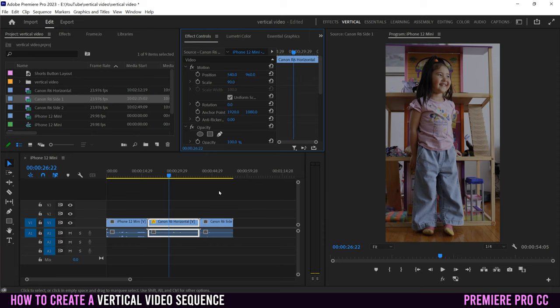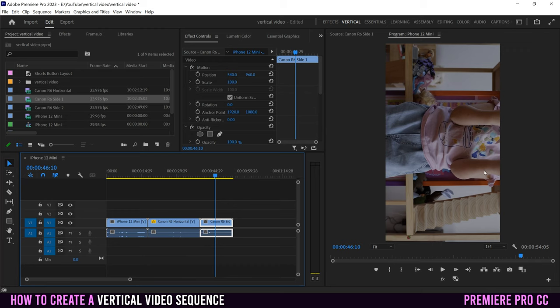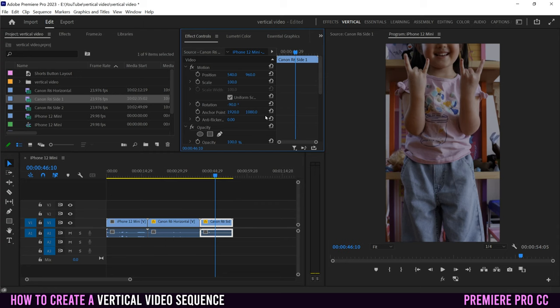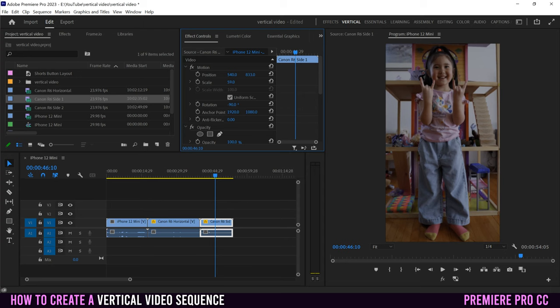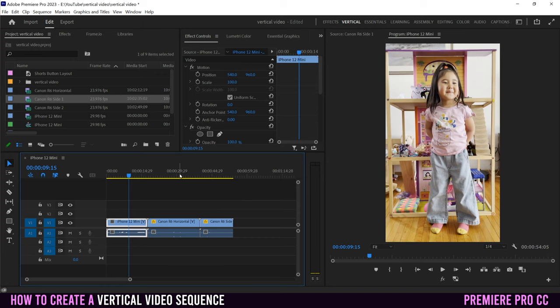For the rotated clip, it's still angled sideways — rotated 90 degrees. In Effect Controls, go to Rotation and enter -90, then hit Enter. Now it's oriented correctly but scaled up too large, so go back to Scale, slide left to shrink it down, then use Position to slide it up and fit it in. Now all three clips fit within the vertical sequence.